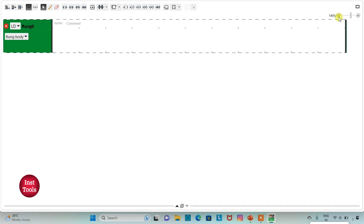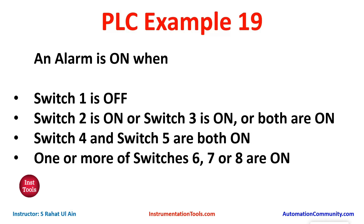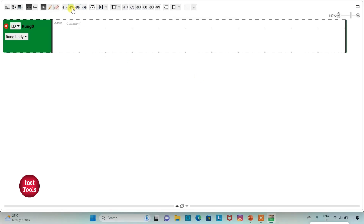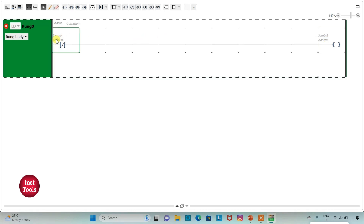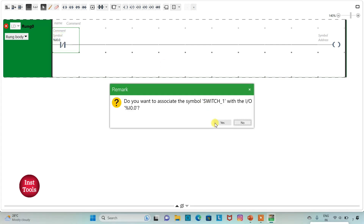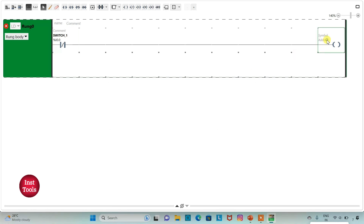An alarm is on when switch one is off, so we will use a normally closed contact for switch one. I will insert one normally closed contact here and a coil. I will add a symbol to it as switch one, and then assign the address to the coil as Q0.0 and add a symbol as alarm.